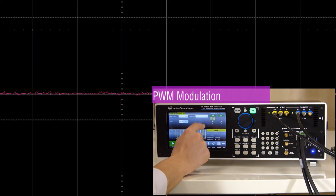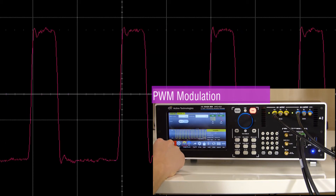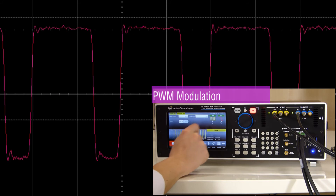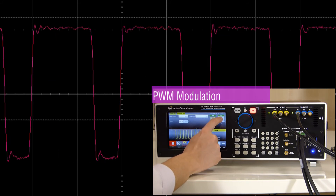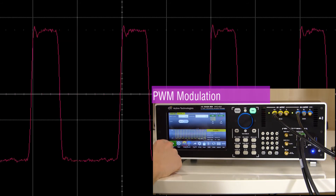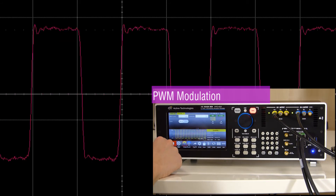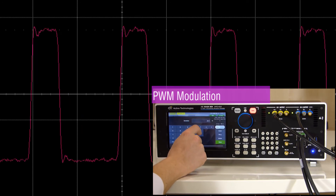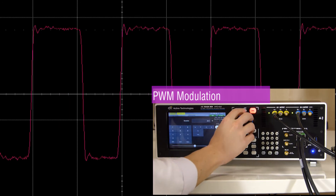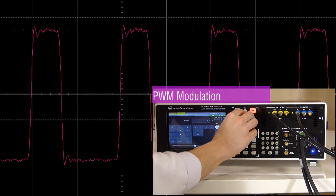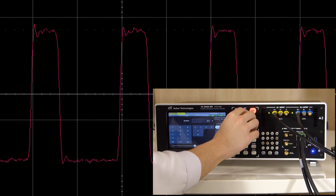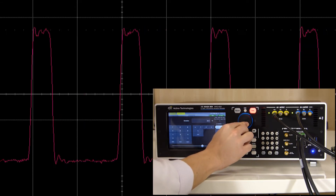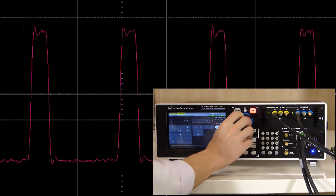The generation of square pulses is very important for different kinds of applications. A good example is the testing of microprocessors that require pulses with modulated signals, or they can be used for timing devices in laser or radar testing.